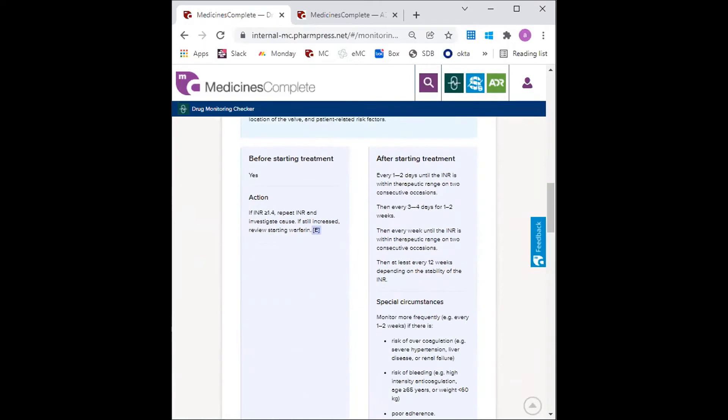So using the DMC, we can see here that INR monitoring is every three to four days, so twice weekly for one to two weeks. Therefore, the GP continues with twice weekly INR monitoring for a further week.